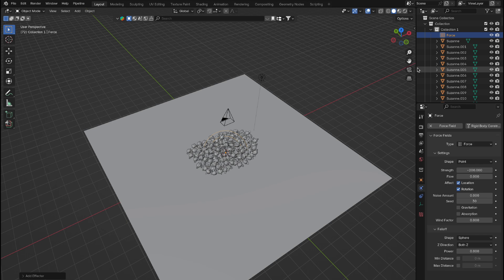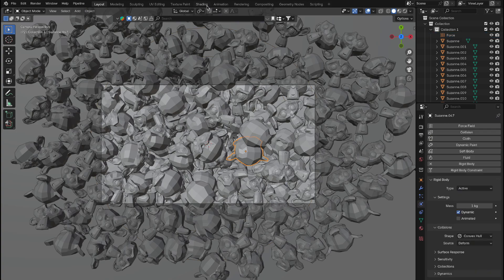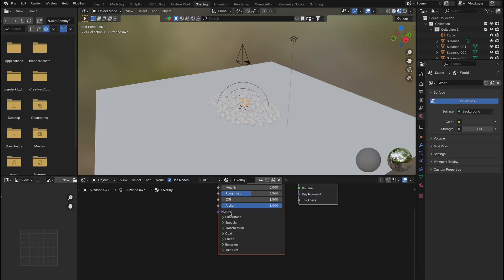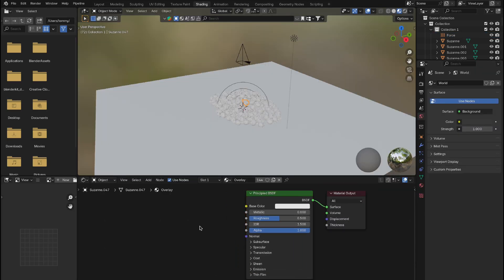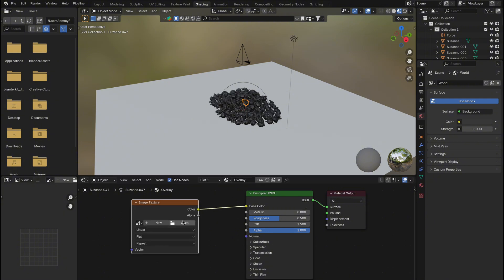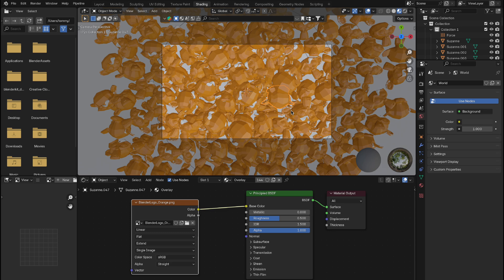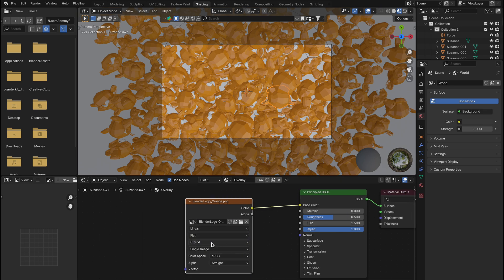Next, let's set up the material. Open the material we created earlier and add an Image Texture node. Load the image or logo you want to display. Change the repeat setting to extend, then with the Image Texture node selected, press Ctrl plus T to automatically add texture coordinate and mapping nodes.